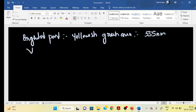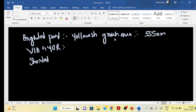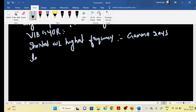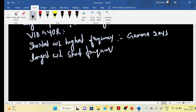The highest frequency in the electromagnetic spectrum corresponds to gamma rays, which have the shortest wavelength. On the other end, radio waves have the longest wavelength and the shortest frequency. So from highest to lowest frequency: gamma rays, radiation, and then radio waves.